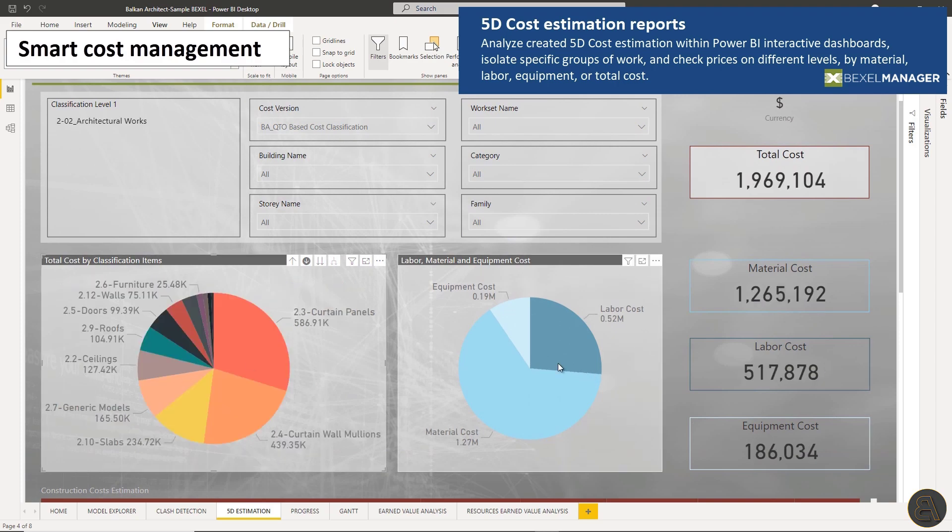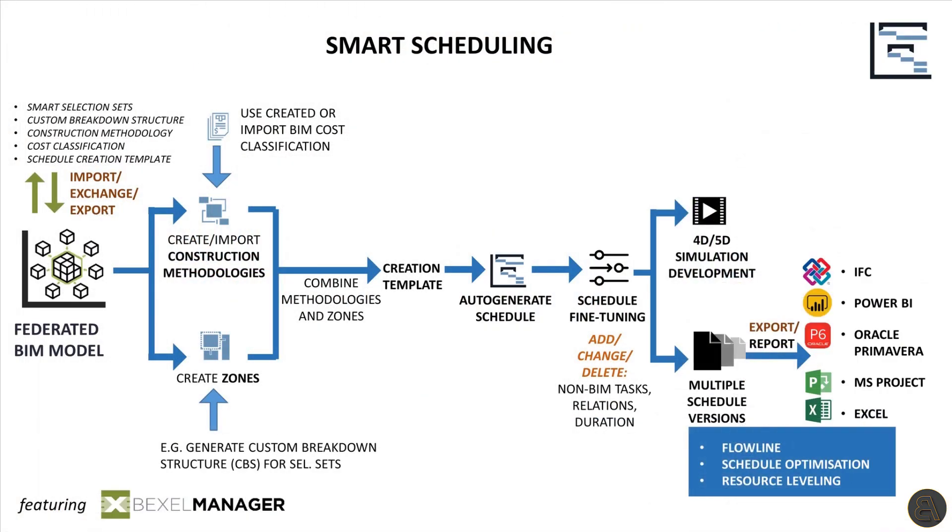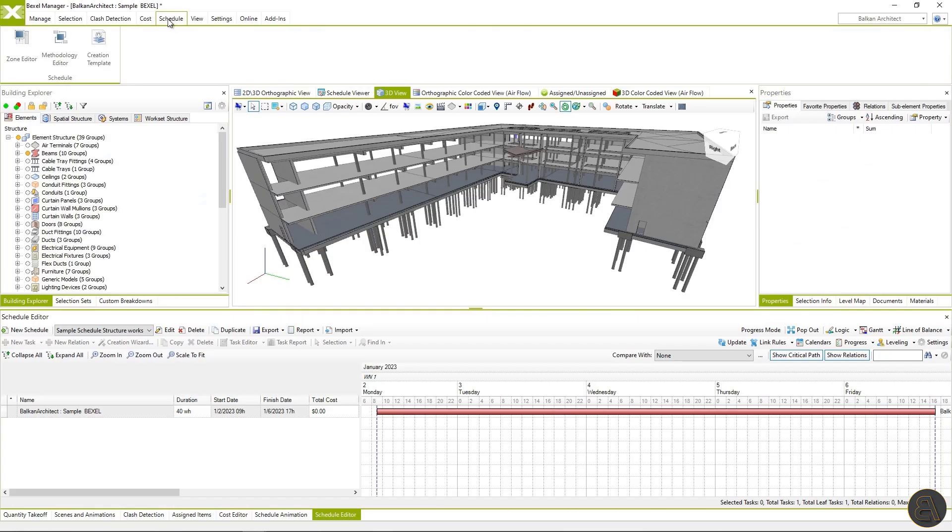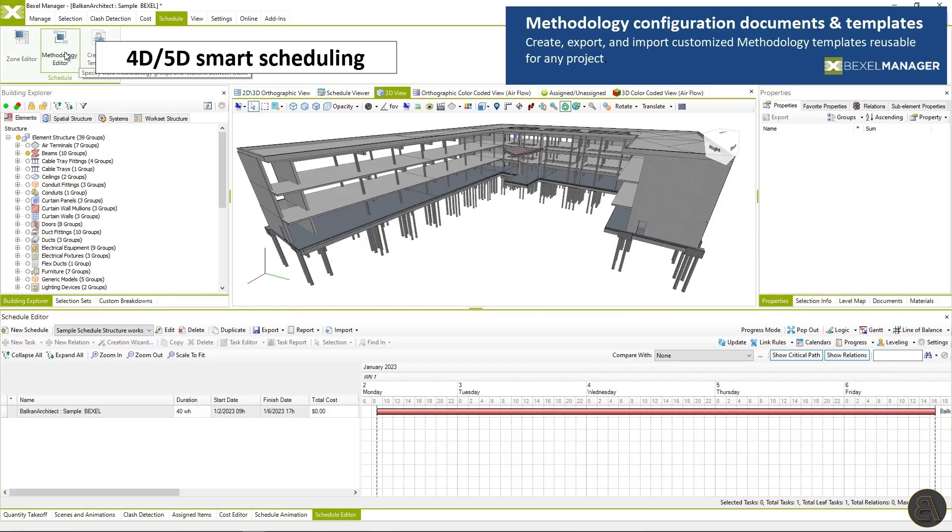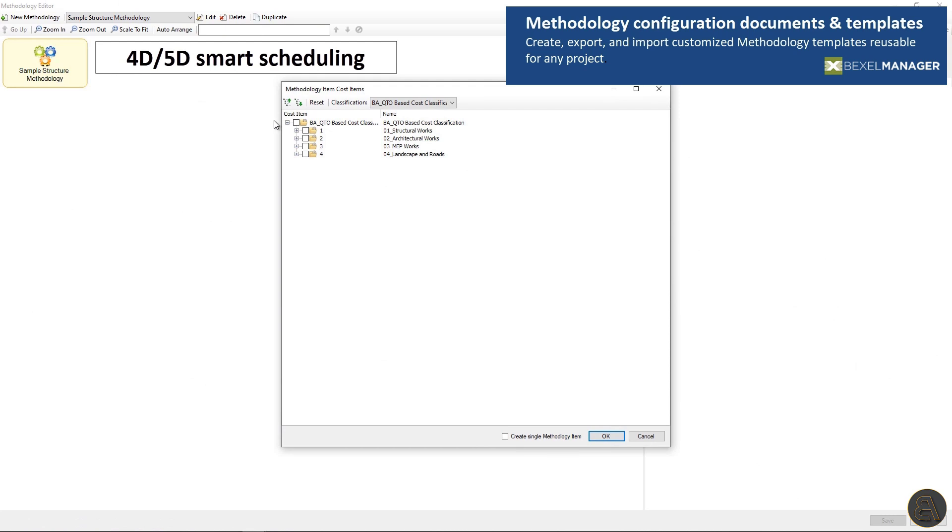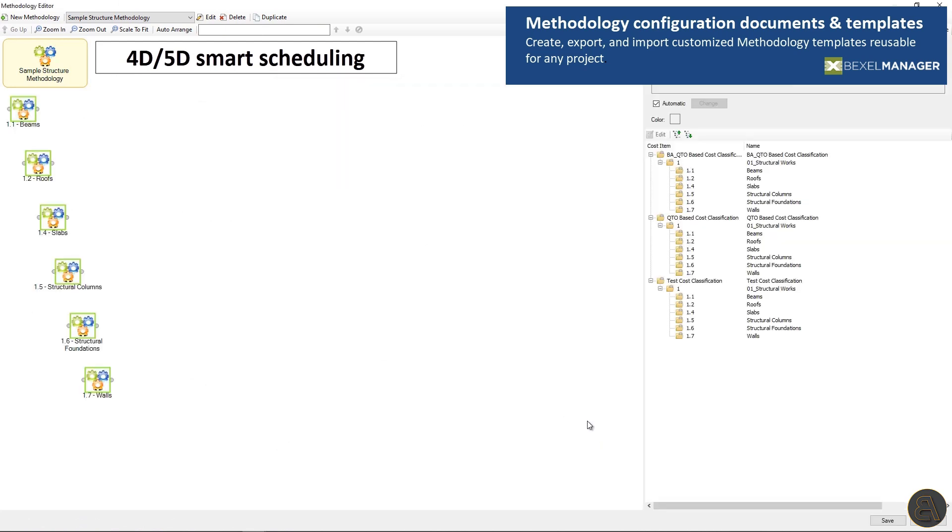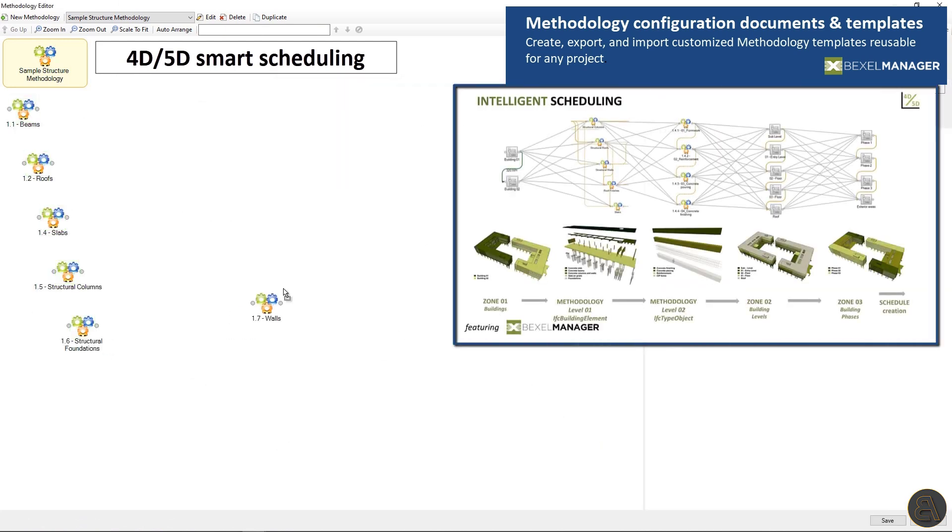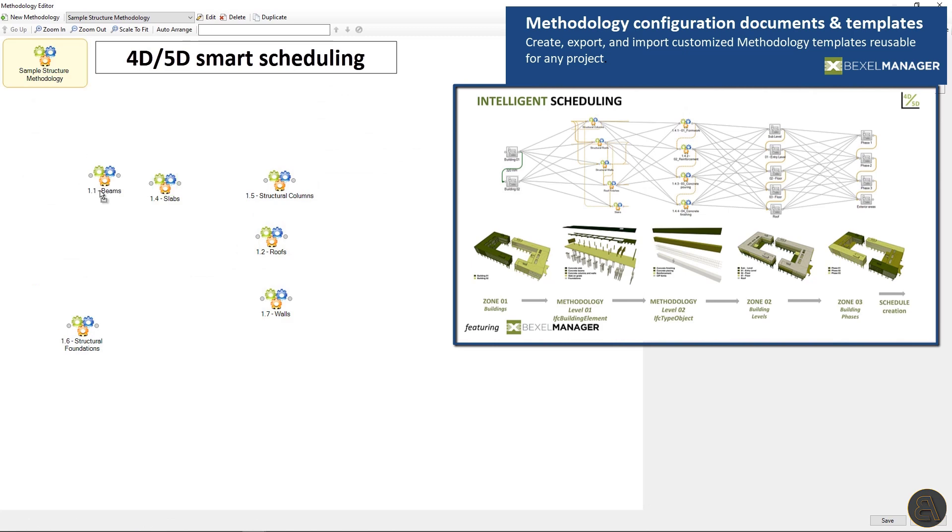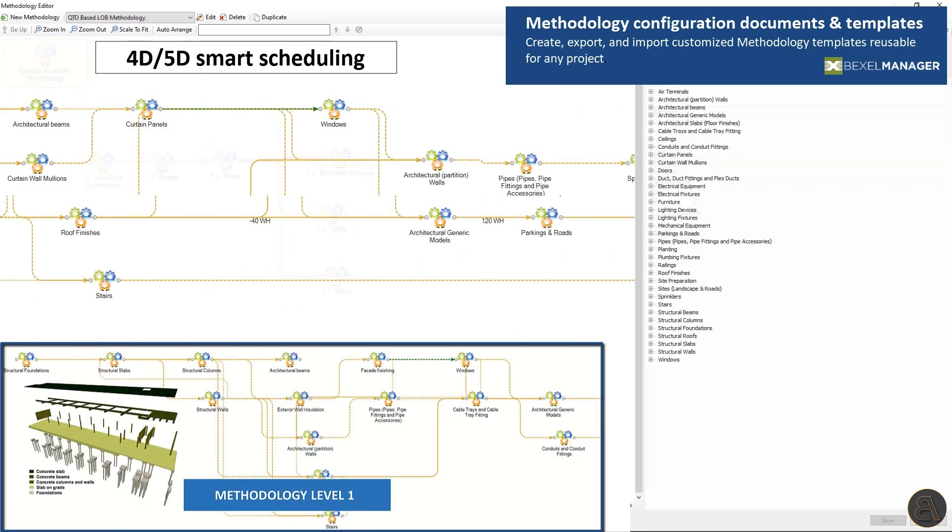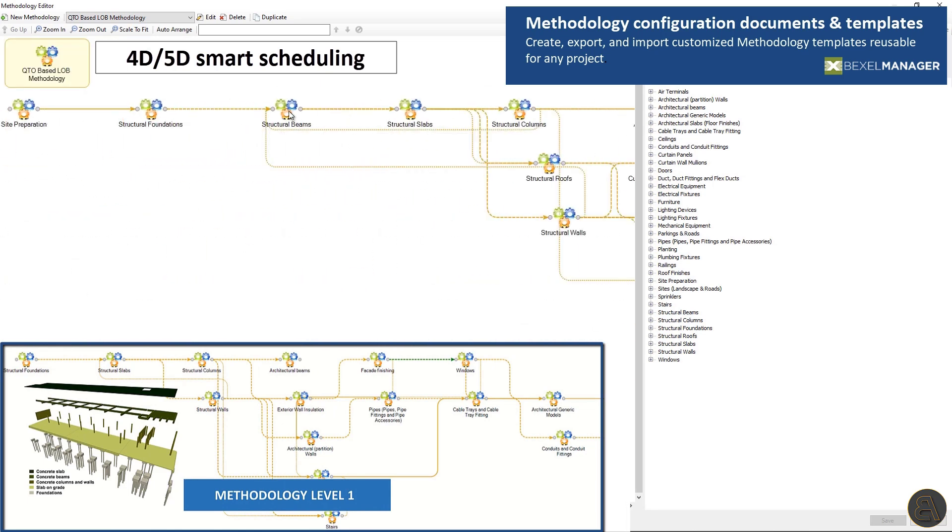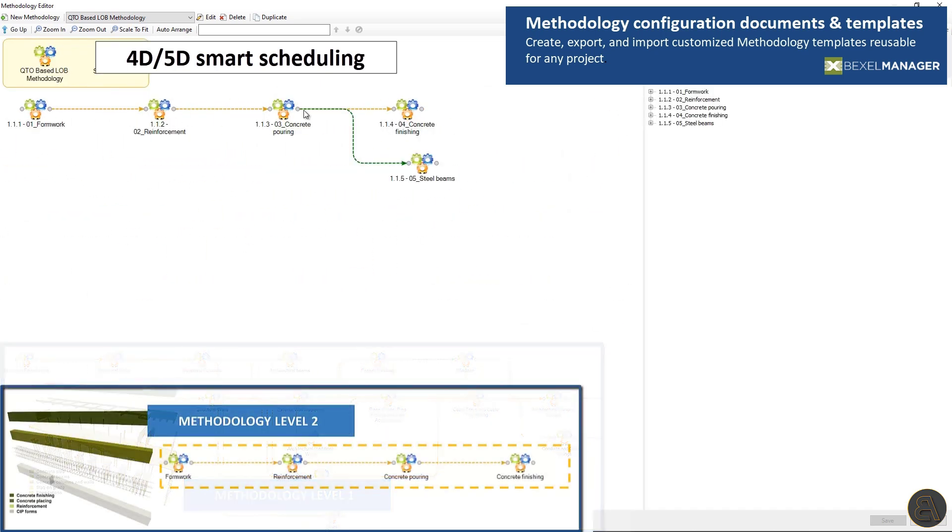Smart 4D and 5D scheduling rely on zones and construction methodologies, combining them and generating schedules with thousands of tasks and relations between them. Construction methodology is logic for work sequencing. Once created, can be saved as template and be reused on other projects.